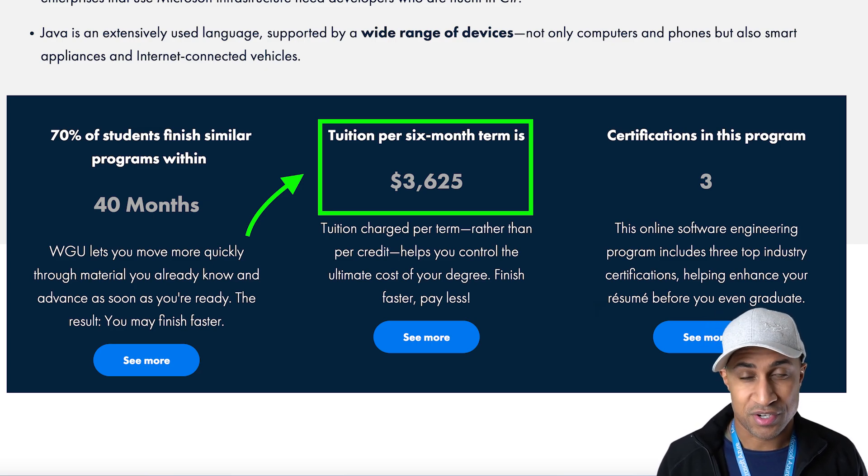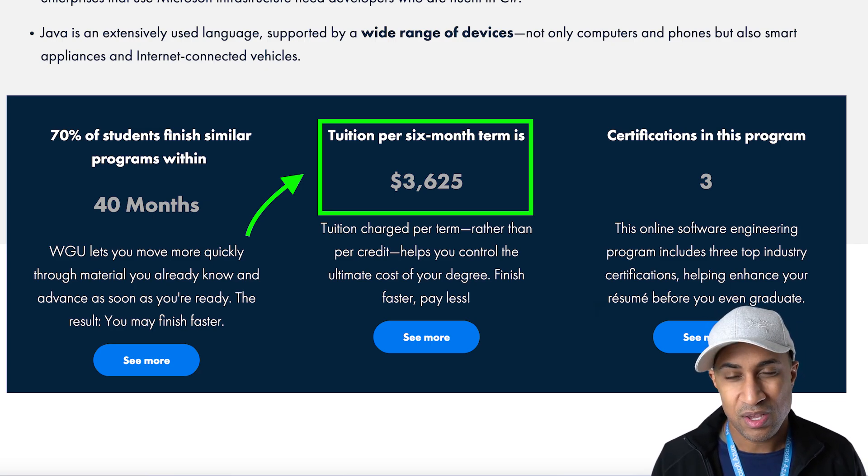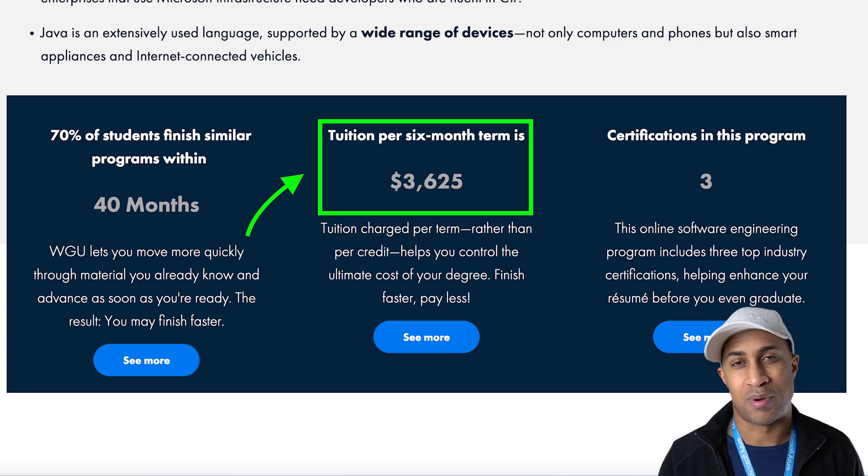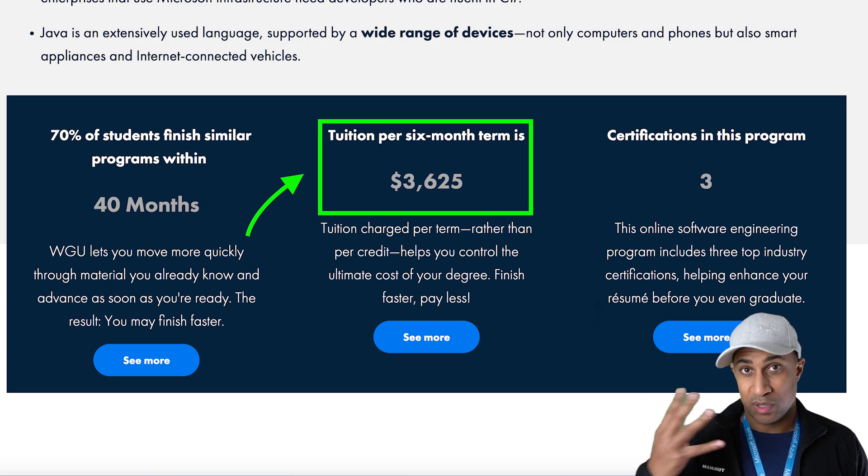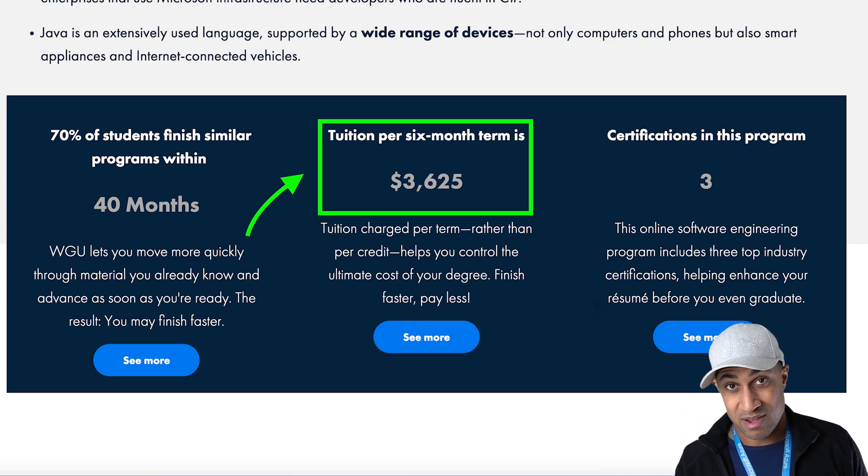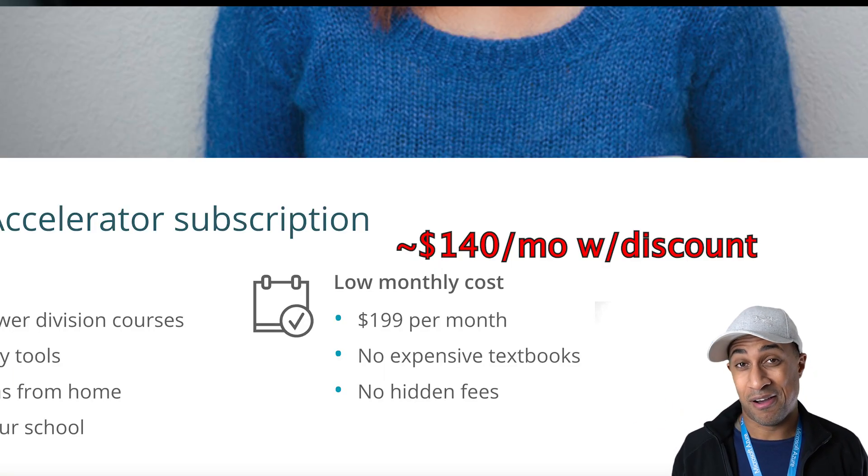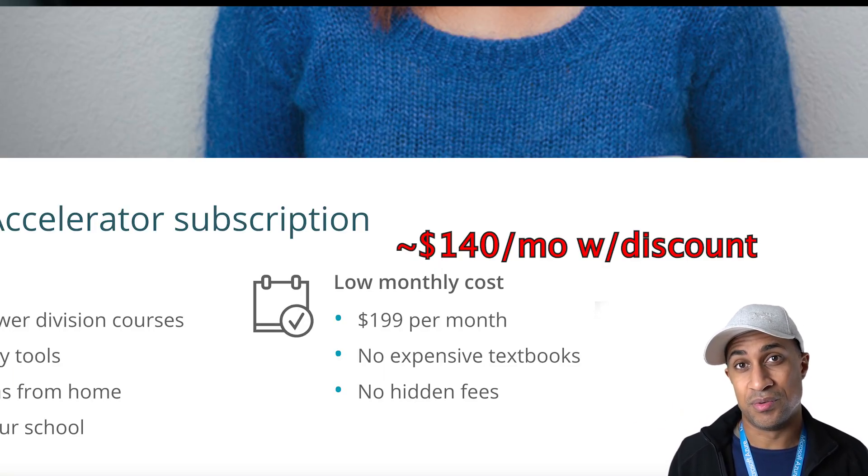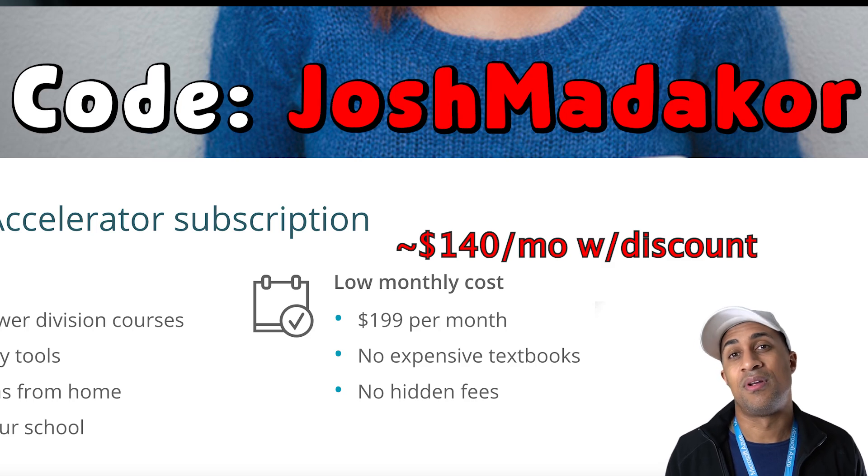And the reason that this is useful is study.com is really cheap on a monthly basis as compared to WGU. So WGU, the software engineering degree, every term, which is six months, is about $3,600. And if you divide one term by six, you end up with about $604 per month as opposed to study.com, which is only $140 per month if you use the discount code.